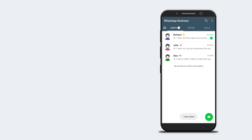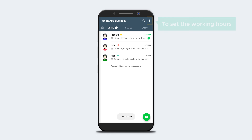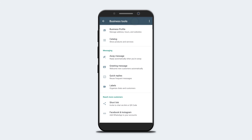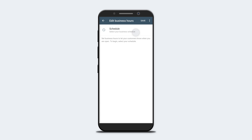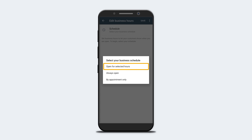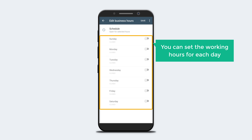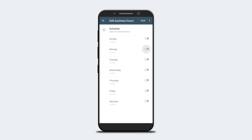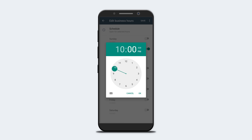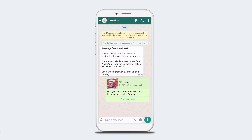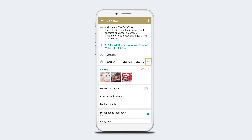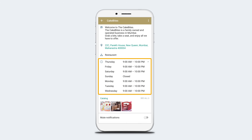Next, let's add the working hours for your business. Click the menu, then Business Tools, then Business Profile — it will take you to your business profile. Click Business Hours, then Schedule, and select your schedule type. You can set the working hours for each day. Once you're done, click Save. Now if a customer opens your WhatsApp profile, they can see the working hours displayed.